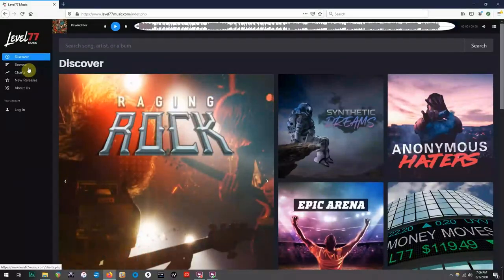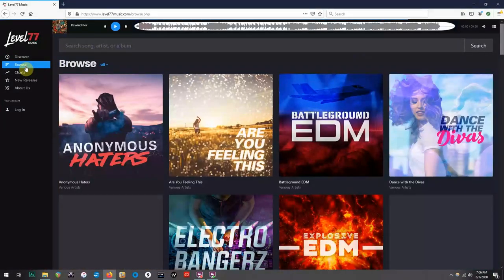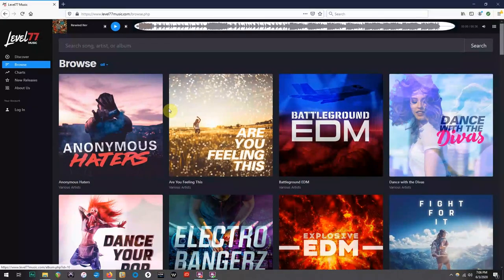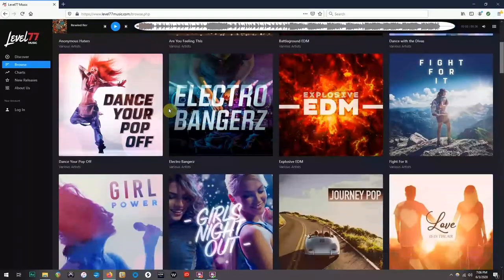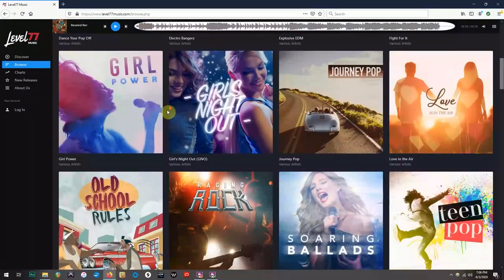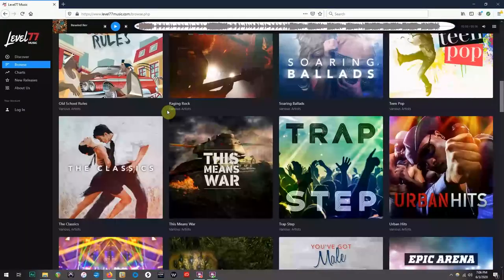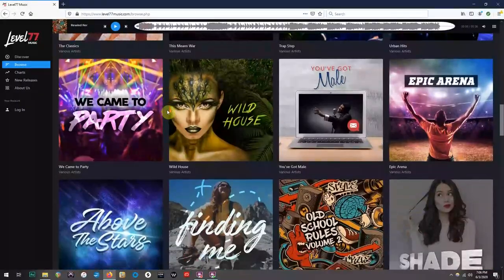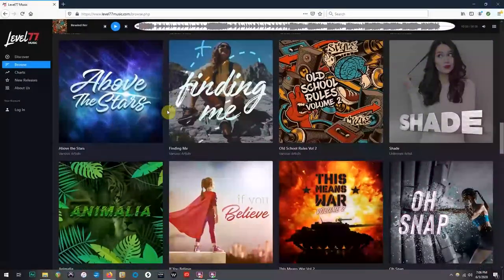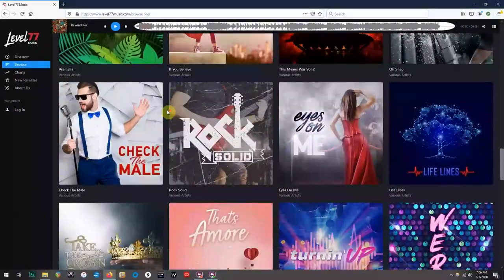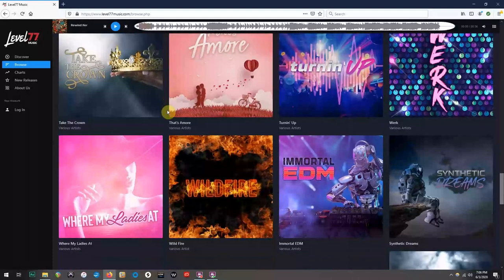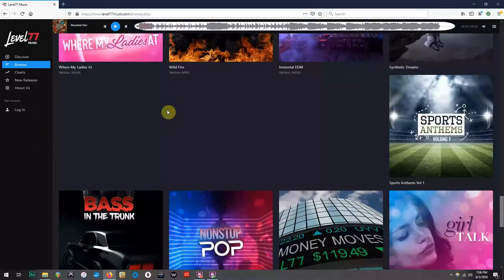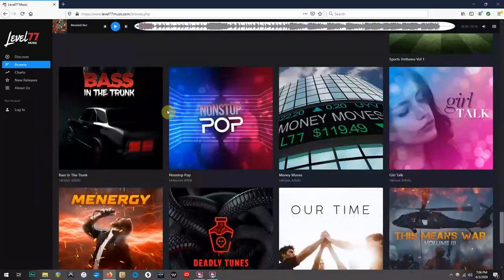The Browse section is where you will find every album available. Within these albums, you will be able to find genres such as Pop, EDM, Hip Hop, Rock, and even things like show tunes in the album called The Classics. The albums are also in order of release.